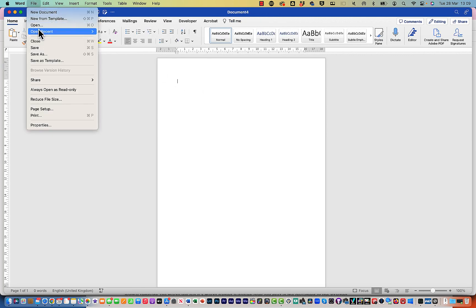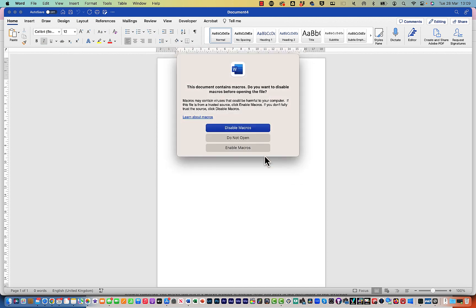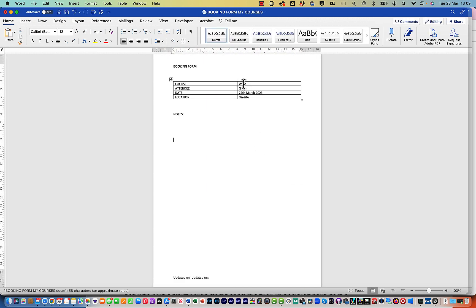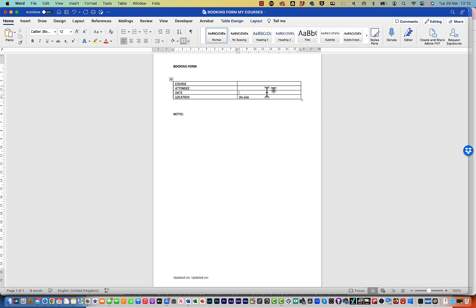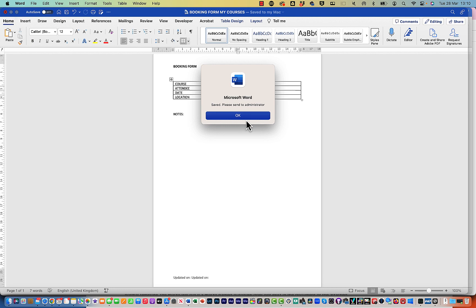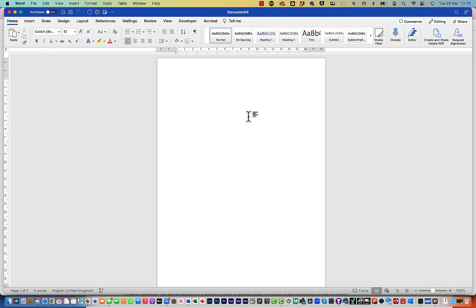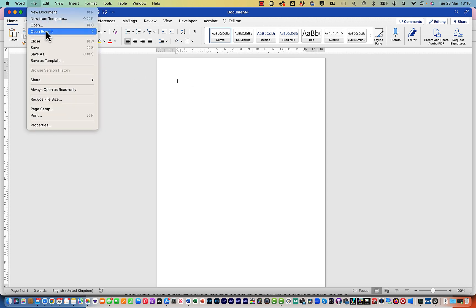Close the VBA editor, save the Word document, and close it. Now reopen it and enable the macros. The AutoOpen runs and fills in the placeholders. Clear those entries carefully to preserve the bookmarks, then save. Now when you click Close, the message box appears saying 'Saved — please send to administrator'. Click OK and the document closes. That confirms AutoClose is working.